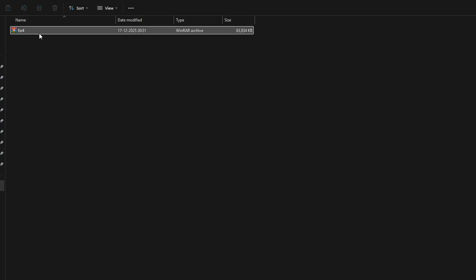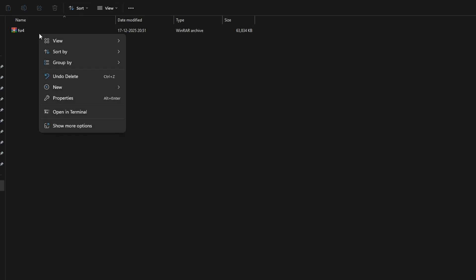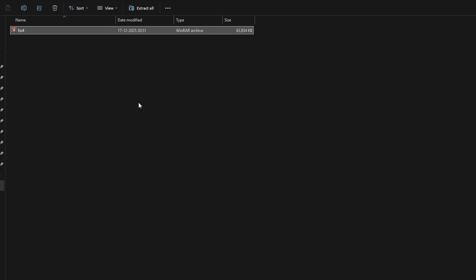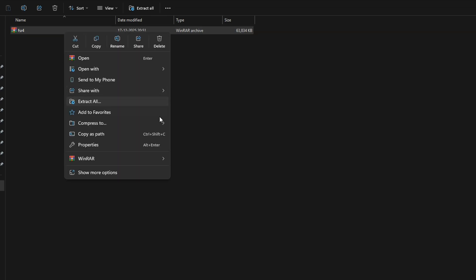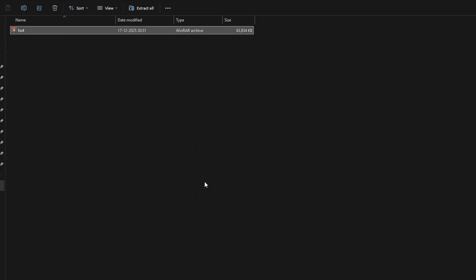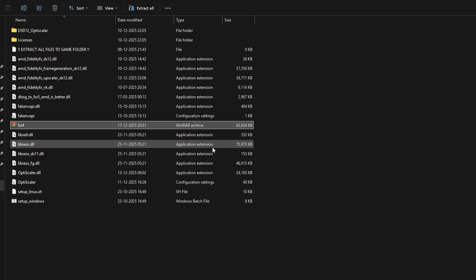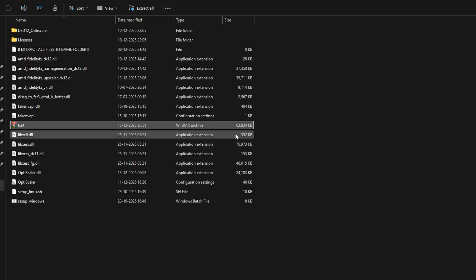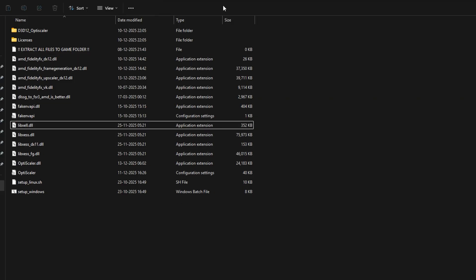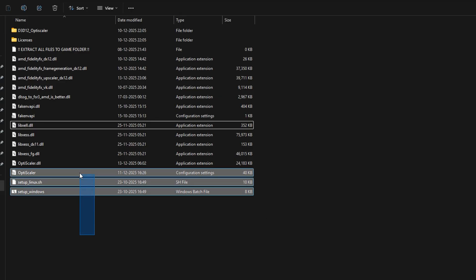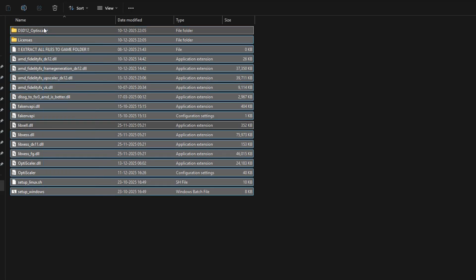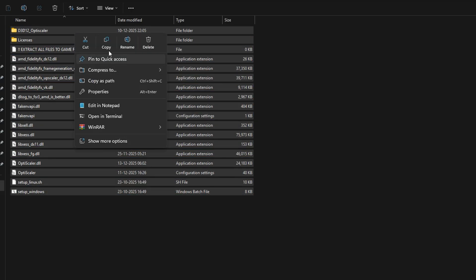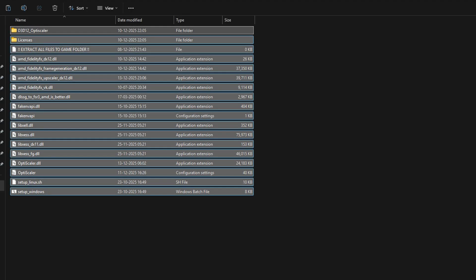After installing that FSR4.zip file, you need any application like WinRAR or 7-Zip in order to extract this. So just simply right-click and click extract here. After extracting, these are the main mod files we need. Now just simply copy each and every file we got after extracting the mod, click copy, and now simply open the main file location of your game wherever your game is installed.